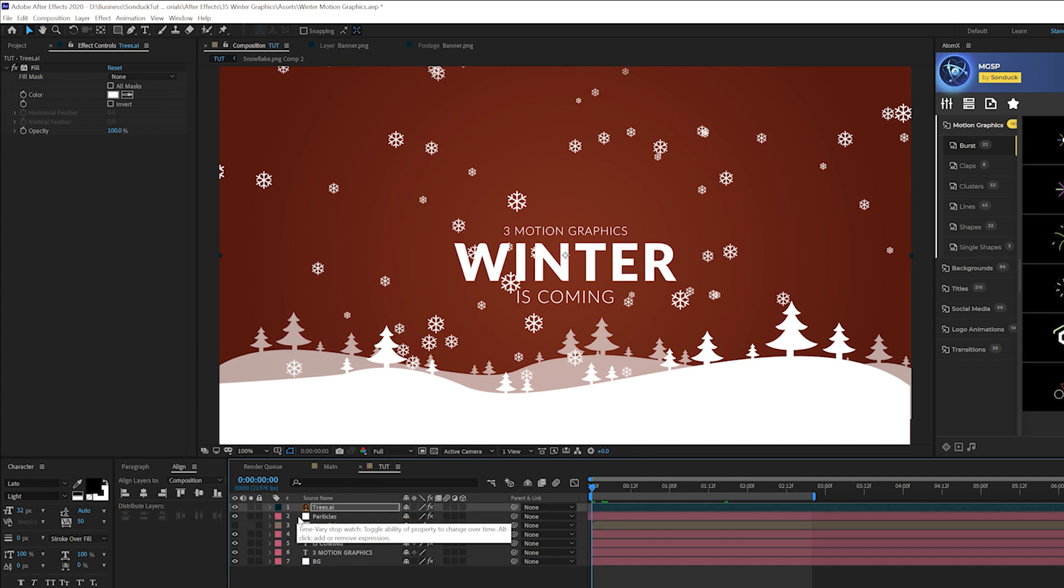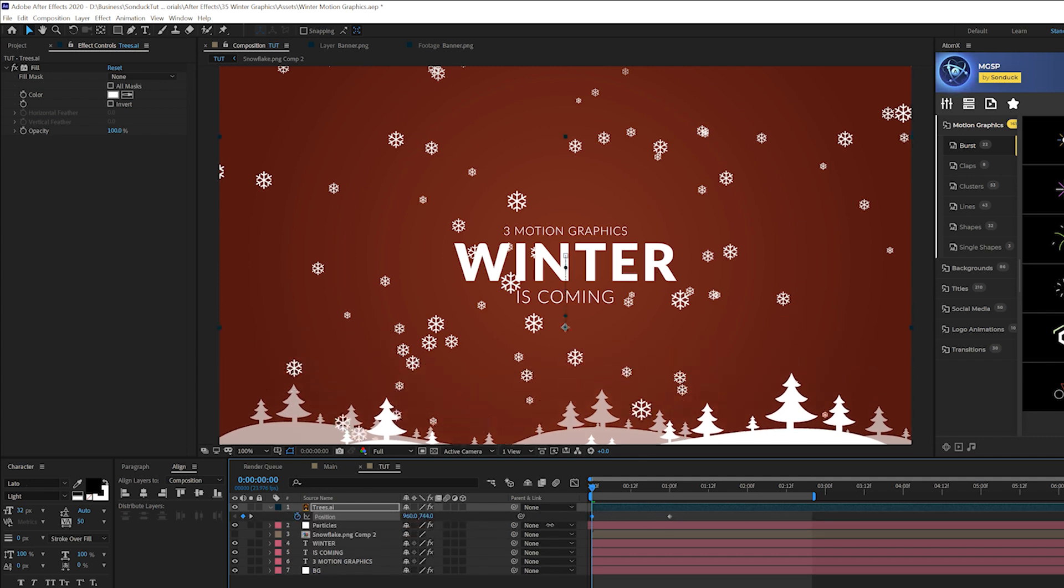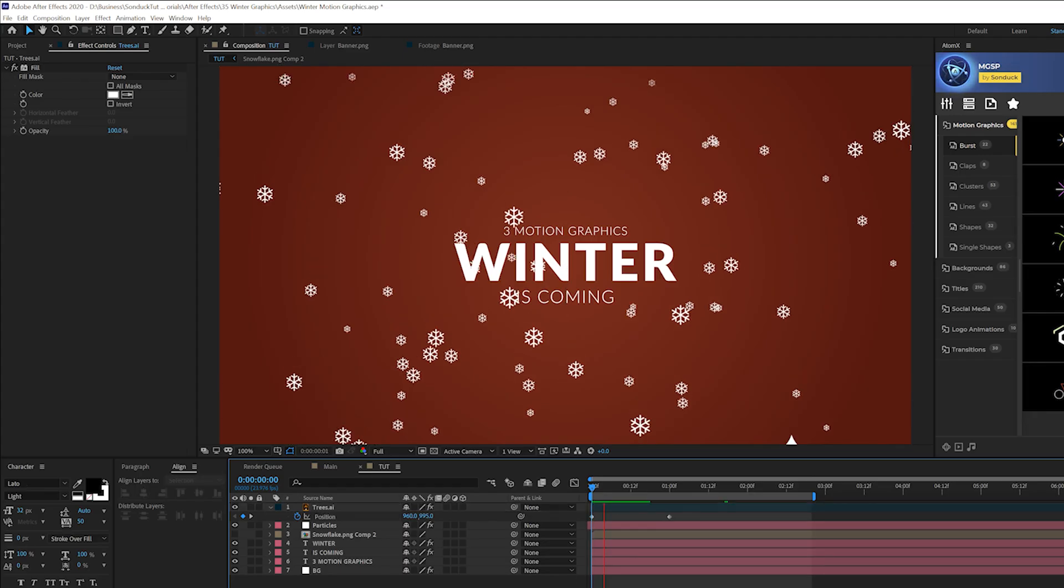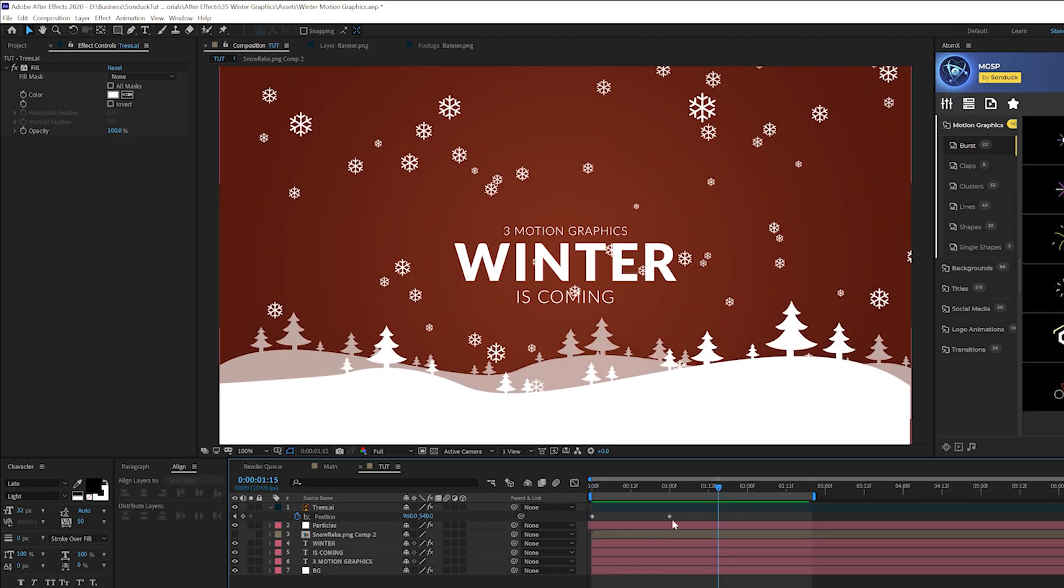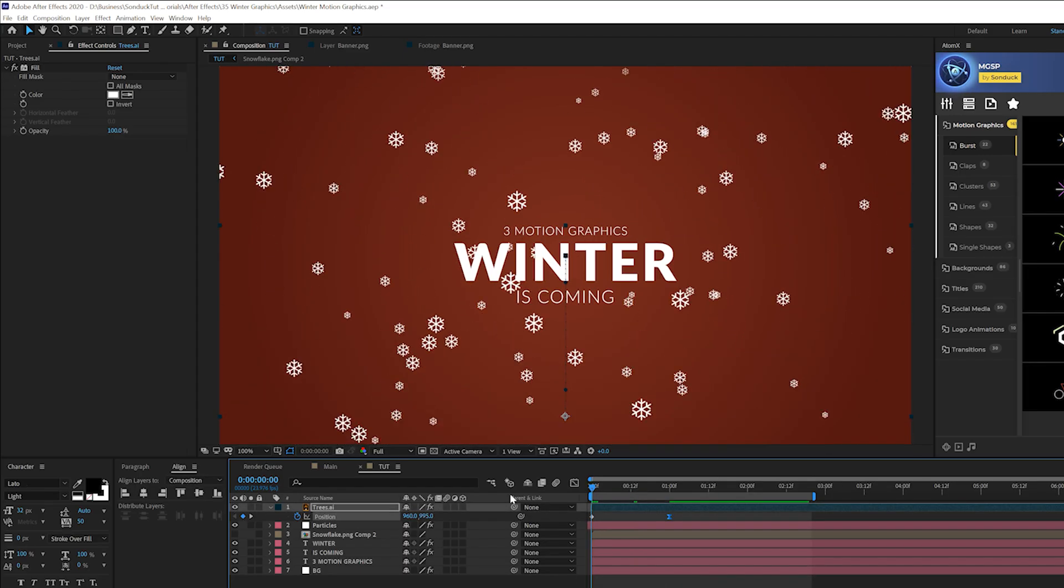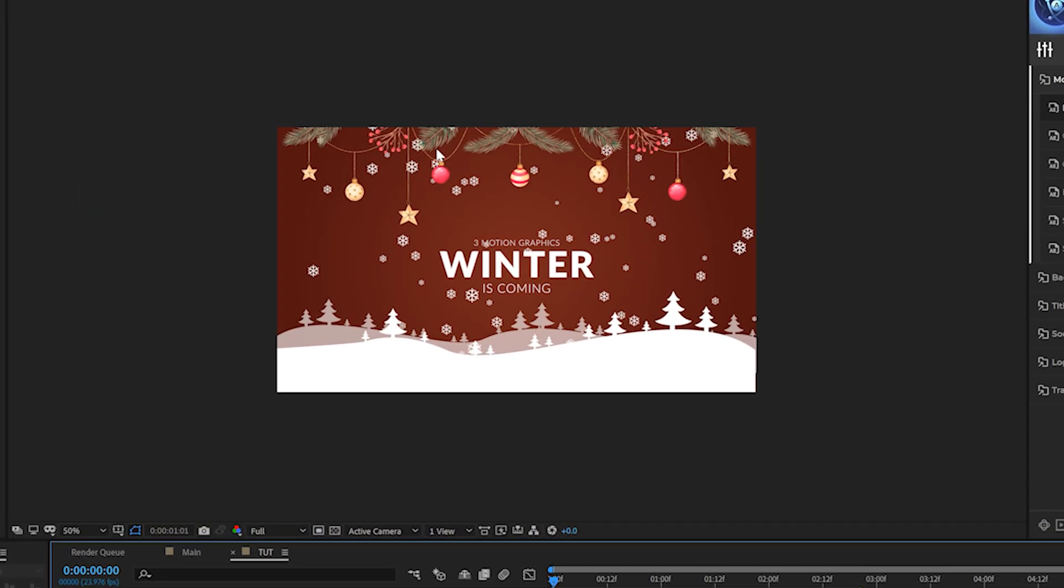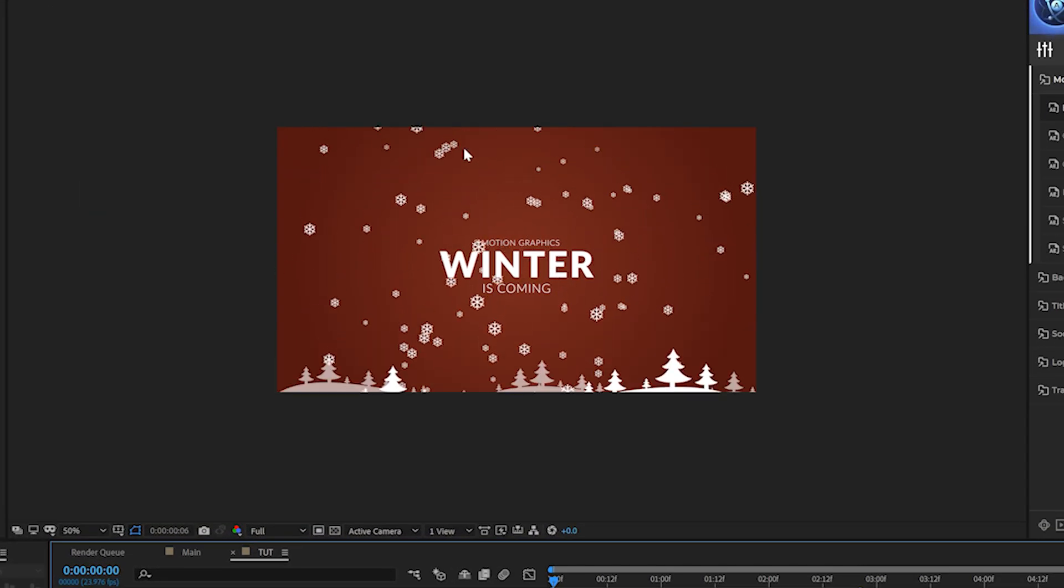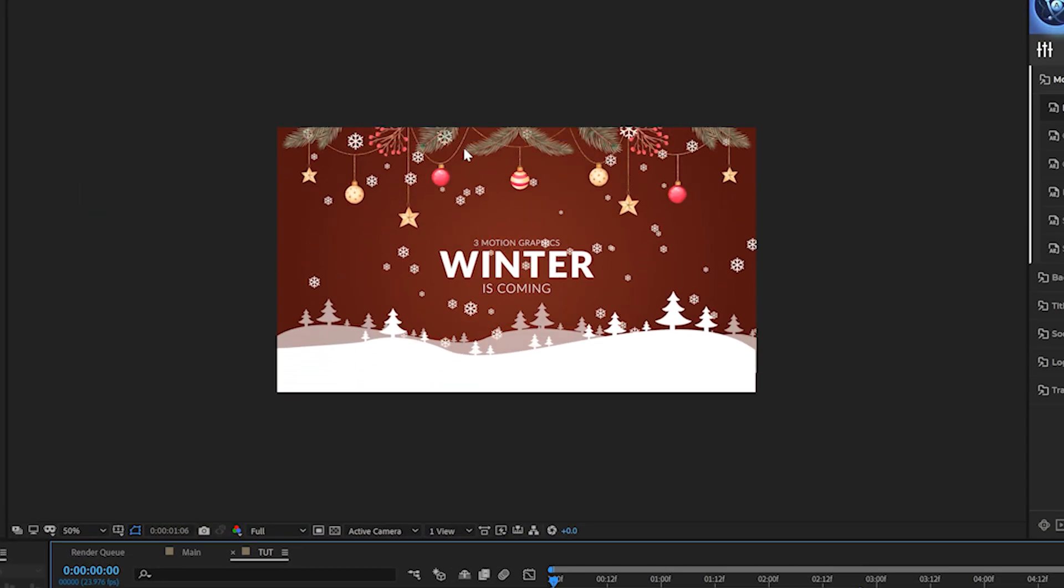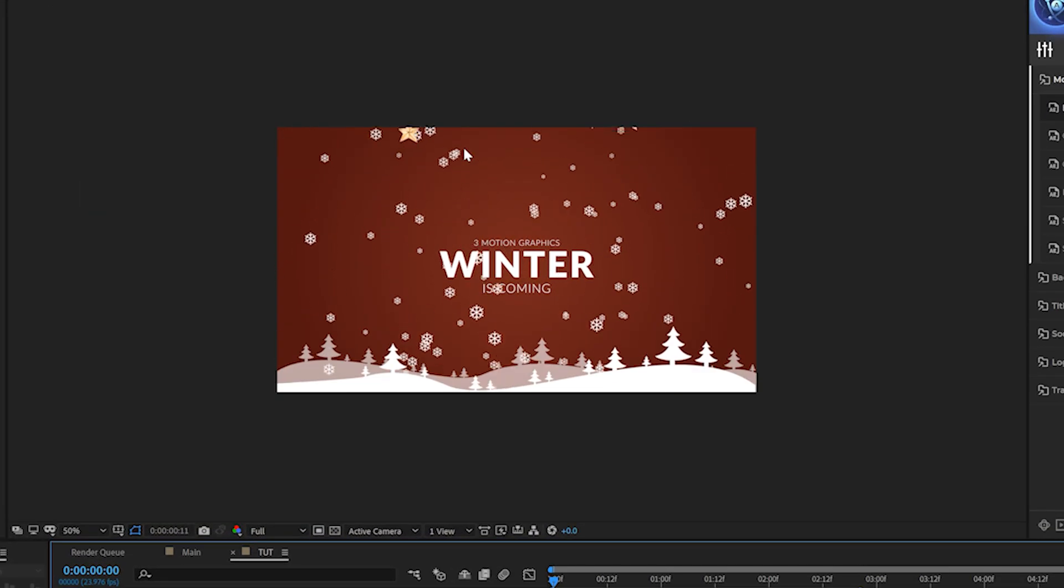And if you want, you can P on keyboard for position and add a keyframe for that. Move it forward in time. And we can like bring this below our composition. So we have some opening animation like that. Make the last keyframe easy ease by hitting F9 on your keyboard. And if you want, you can do this with other graphics as well.